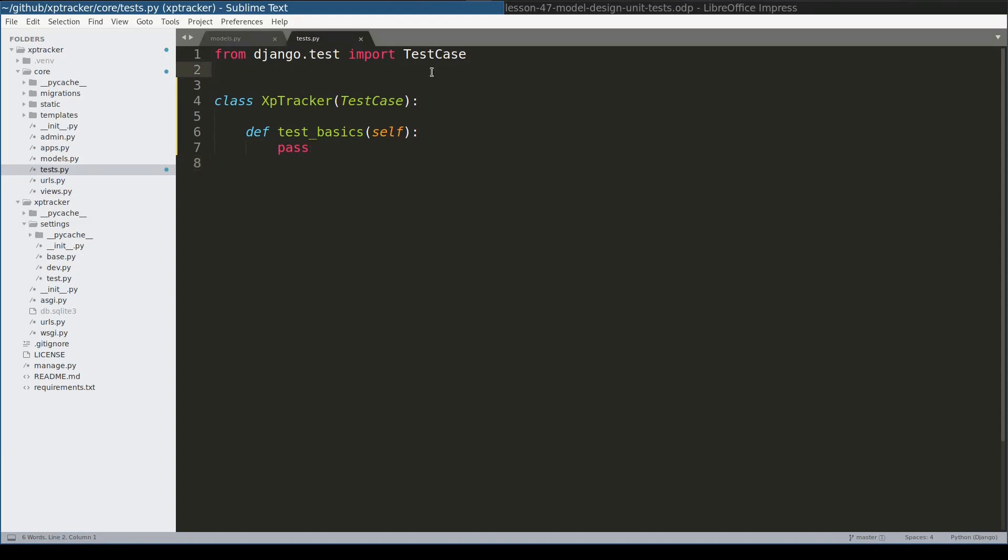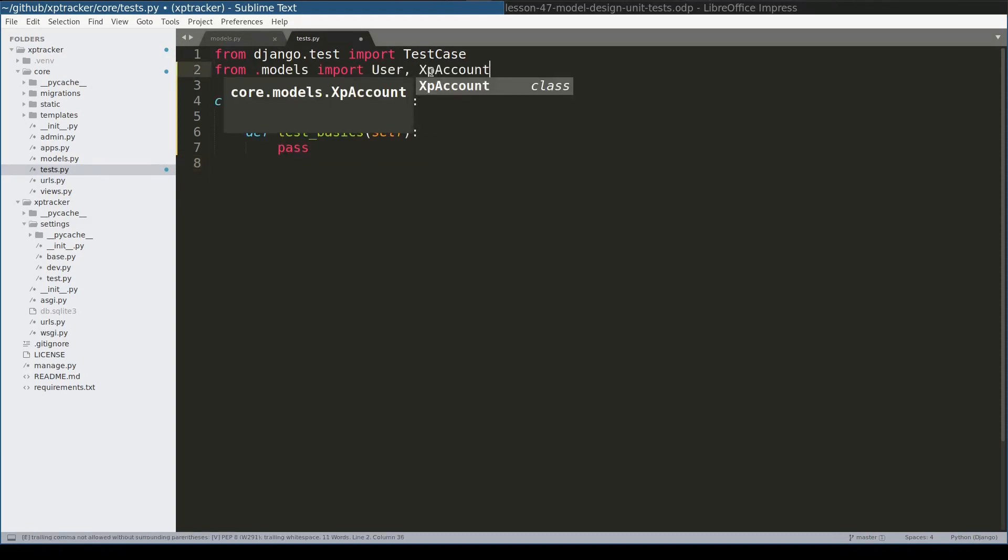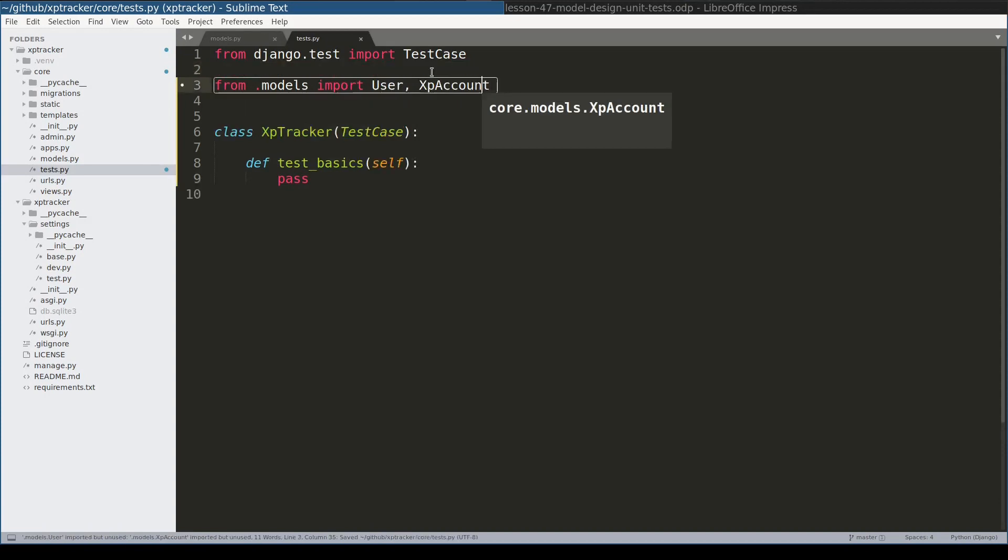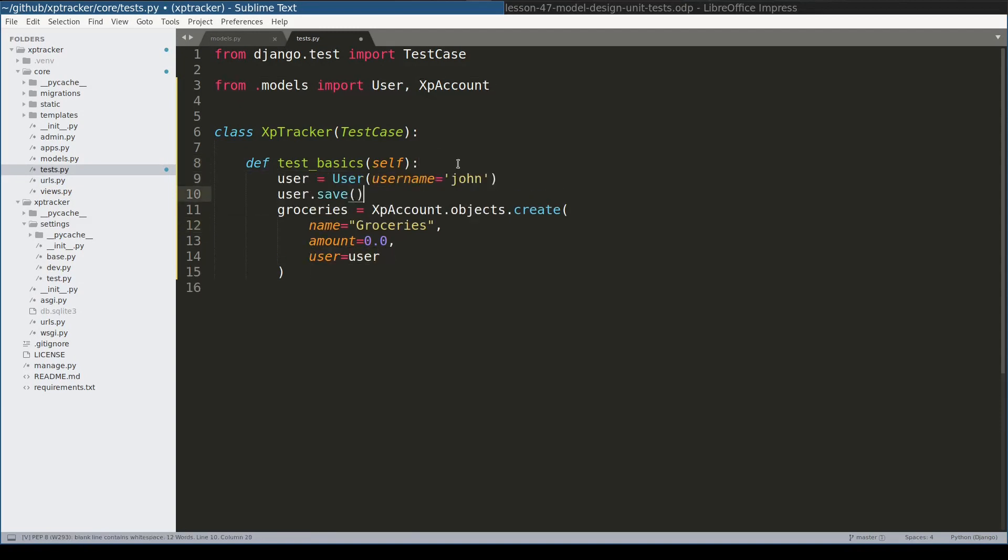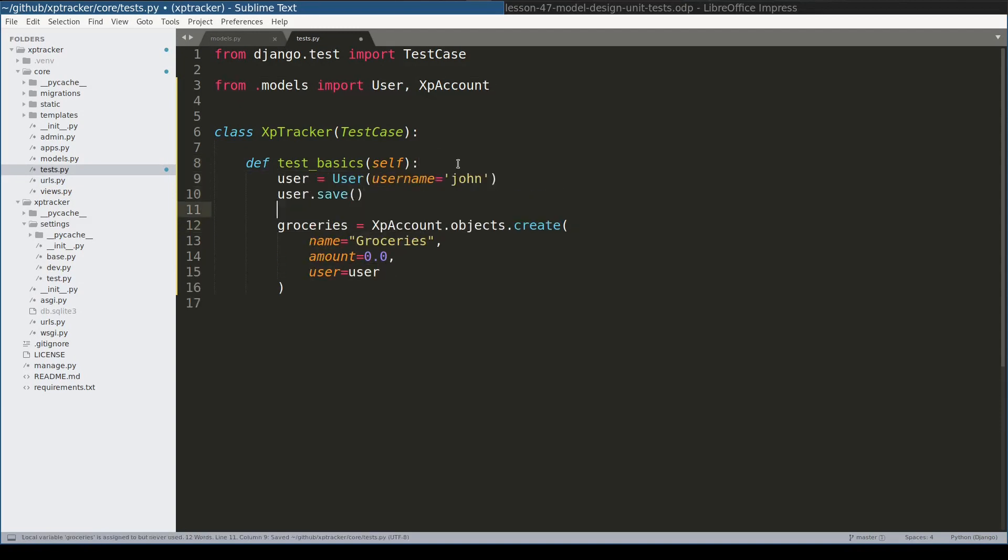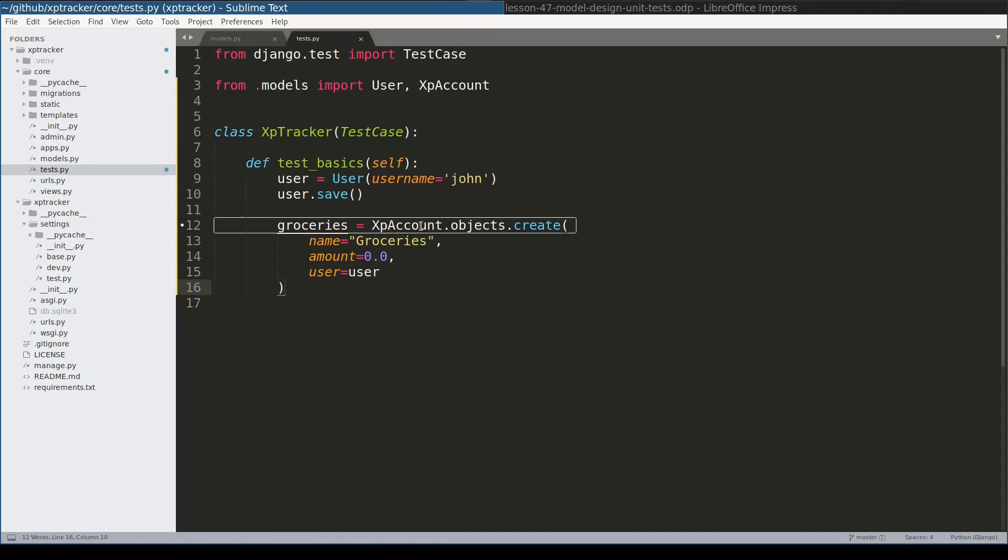First thing I will import models. I will create first account called groceries. Let me create a user now. At this point we should have one XpAccount instance available. Let's double check that.